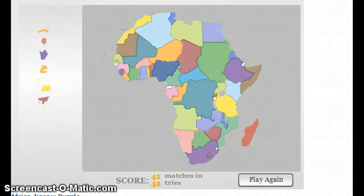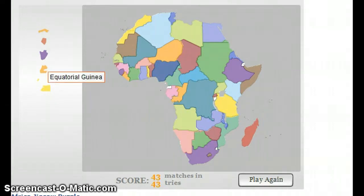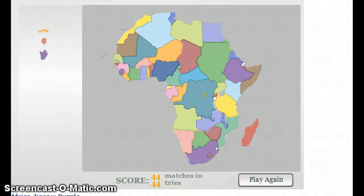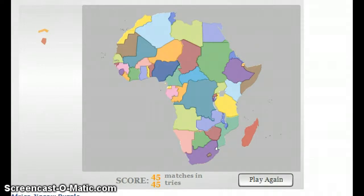Guinea-Bissau in the west. Equatorial Guinea, in Central Africa. Djibouti — Djibouti should be somewhere here near Somalia. Good. Burundi, Burundi near Kenya also.